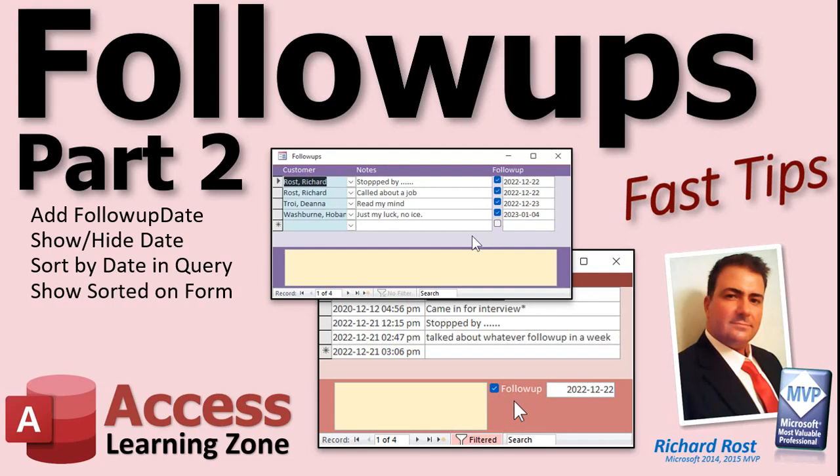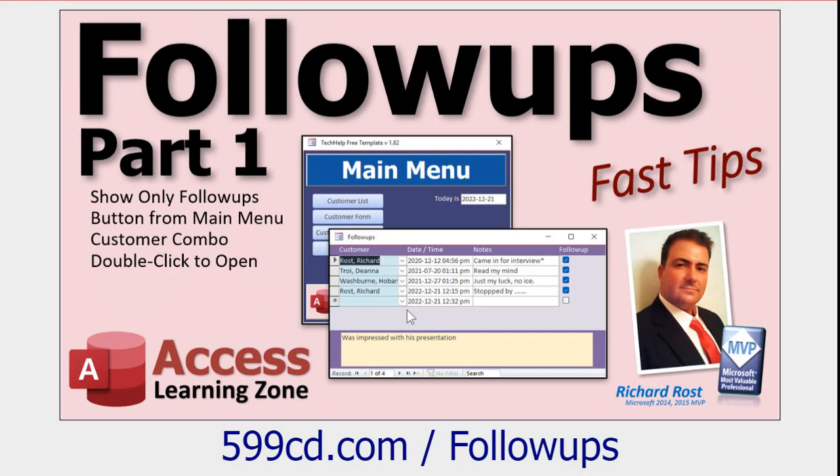Welcome to another Fast Tips video brought to you by AccessLearningZone.com. I am your instructor, Richard Rost. Today is part two of my follow-ups series. If you haven't watched part one yet, go watch that first. I'll put a link down below.